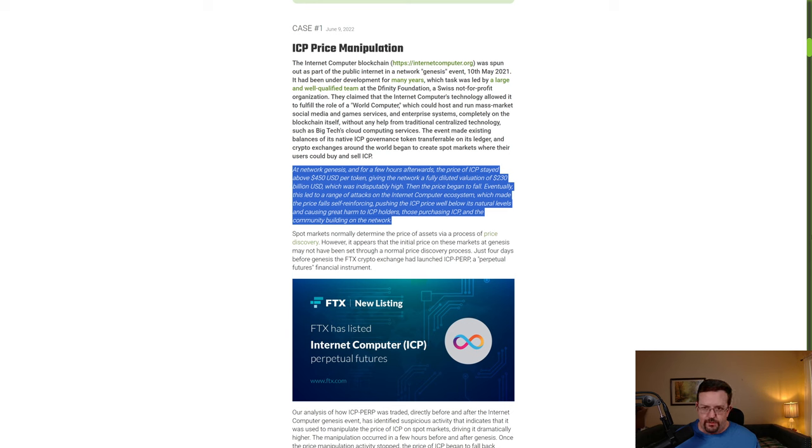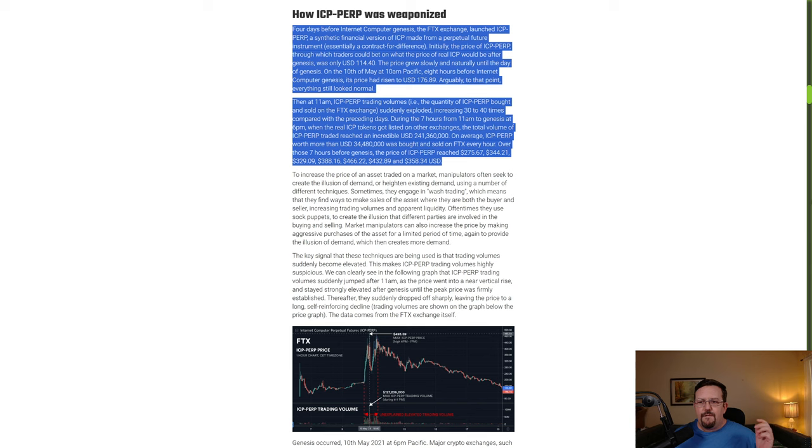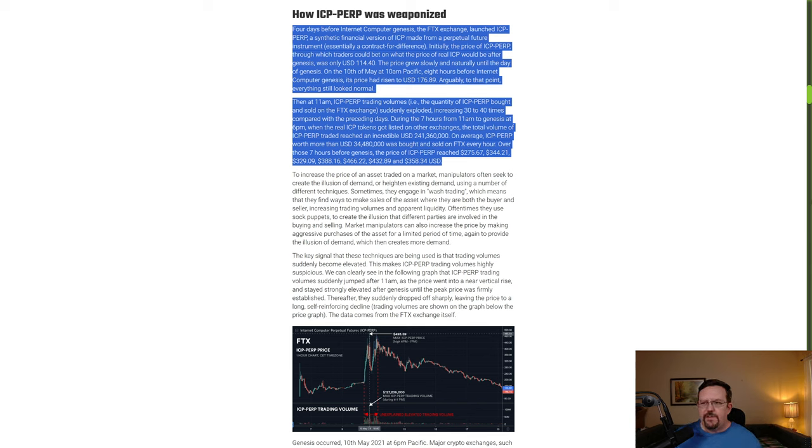Eventually this led to a range of attacks on the Internet Computer ecosystem which made the price falls self-reinforcing, pushing the ICP price well below its natural levels and causing great harm to ICP holders, those purchasing ICP, and the community building on the network.